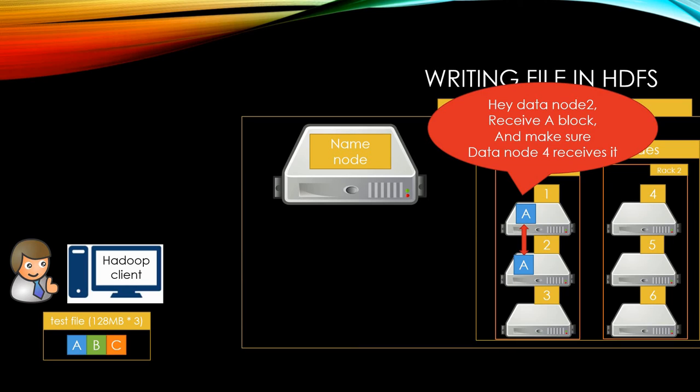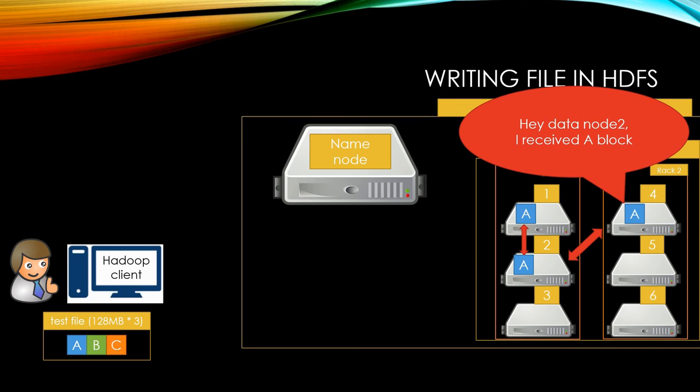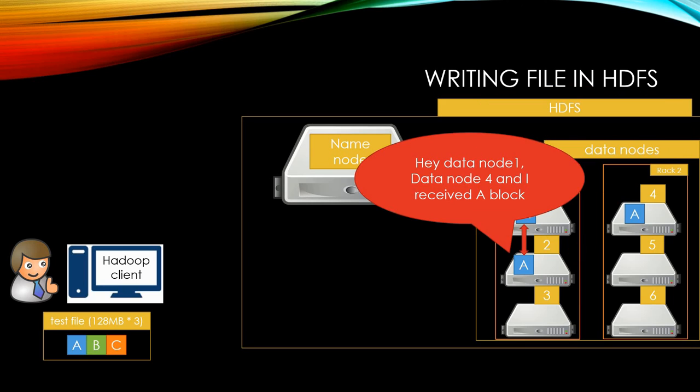Once data node 1 successfully stored block A, the data node sends block A to data node 2 and lets it know to send A block to data node 4. Once data node 4 successfully stored block A, it lets data node 2 know that it receives the data and closes connection.